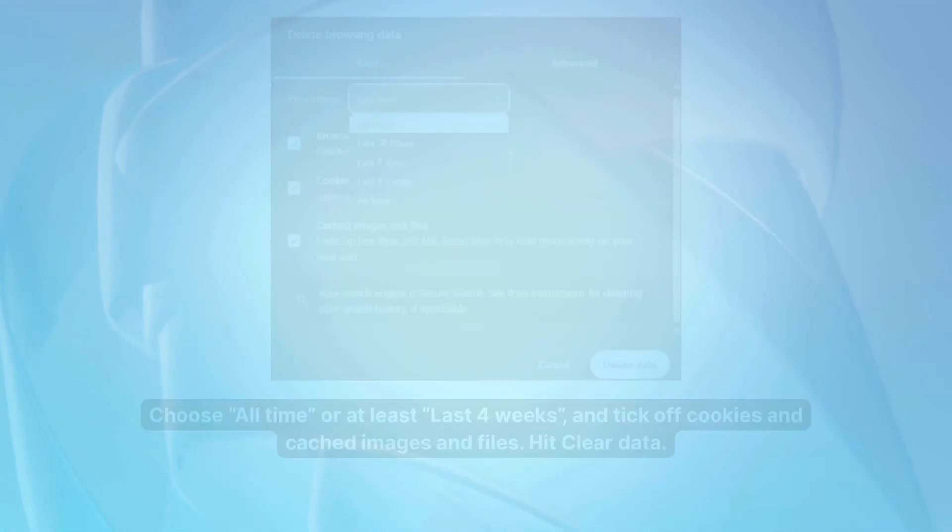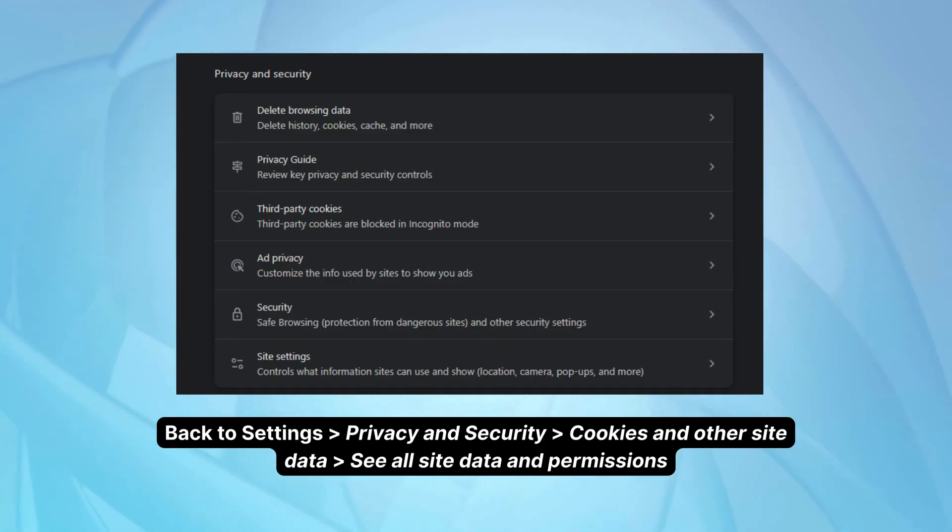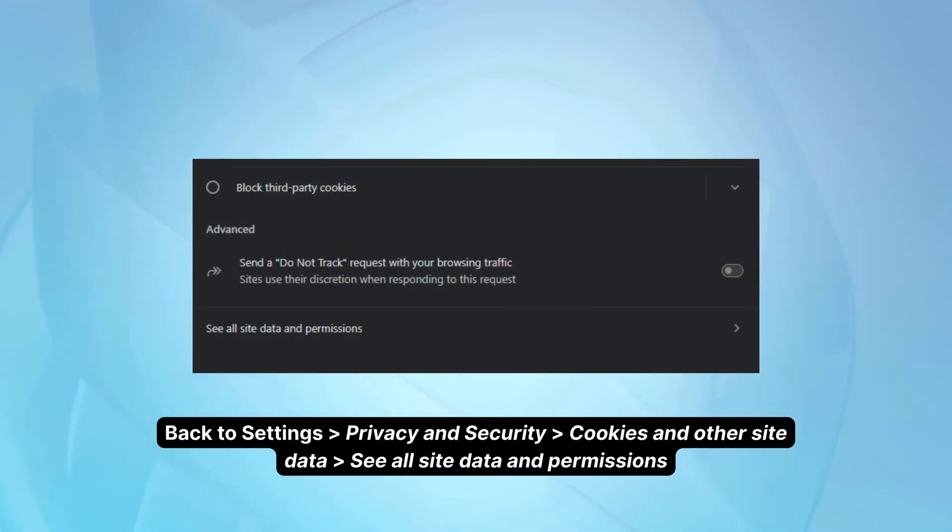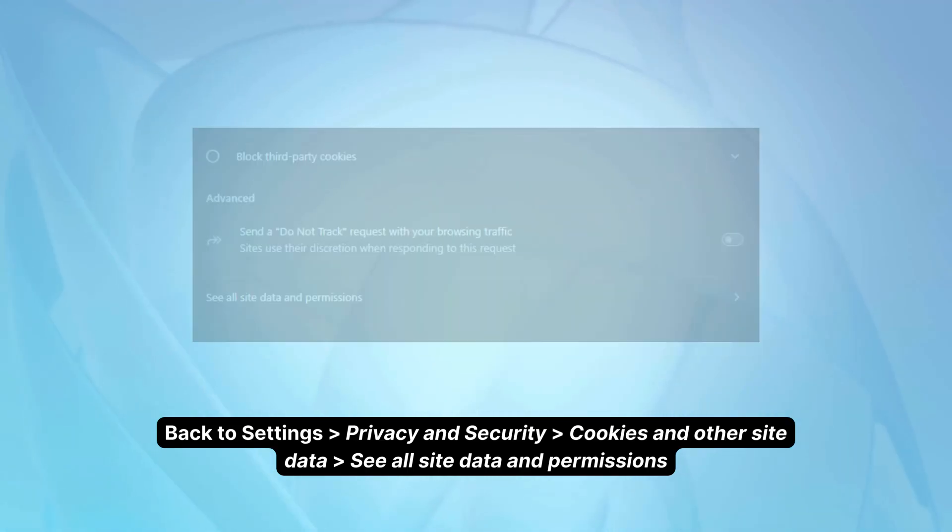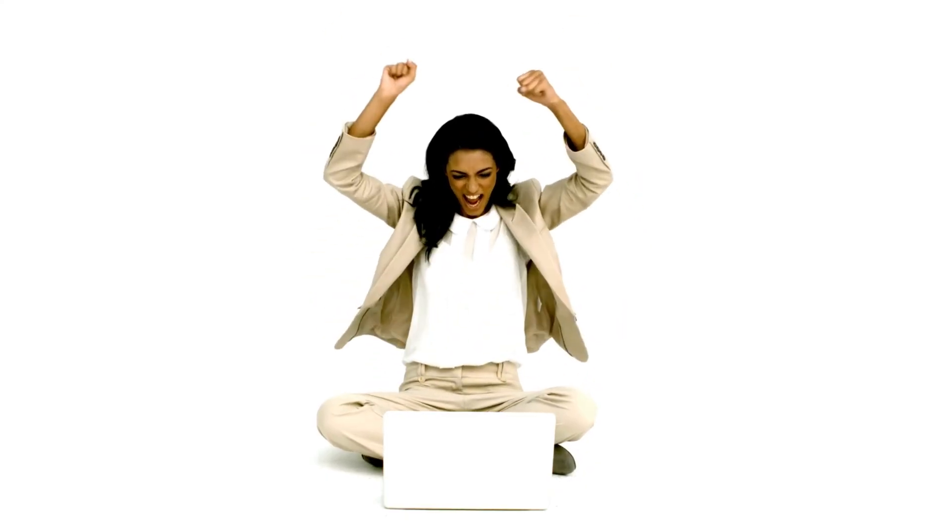But we're not done yet. We want to erase everything Google Meet-specific, too. So go back to Settings, Privacy and Security, Cookies and Other Site Data. See all site data and permissions. In the search bar, type in Google Meet, then click Remove All Shown. Close Chrome, open it back up, and check if Meet is being nice again.